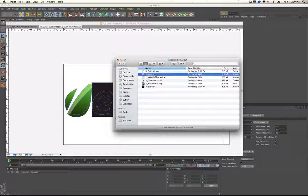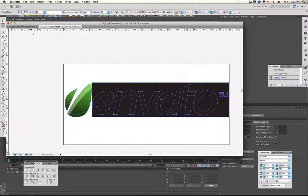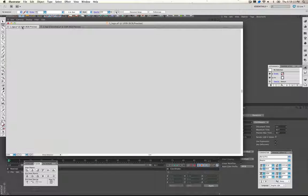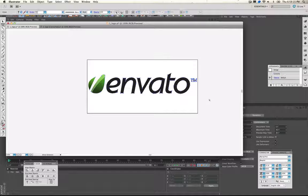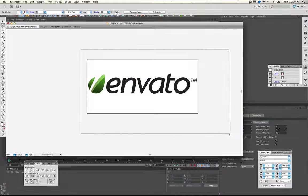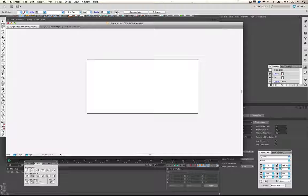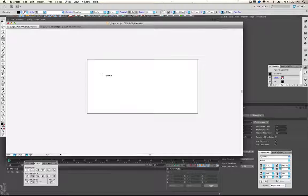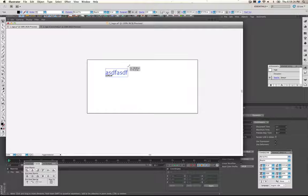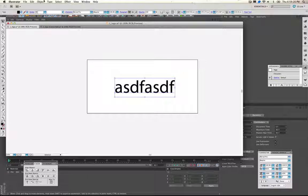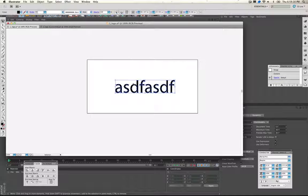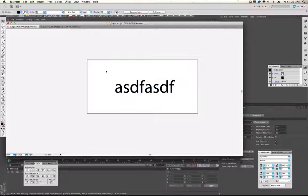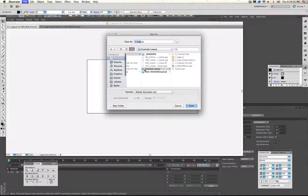Let's just open up the first one — the logo — and you'll see right away it's just the Envato logo. You can just delete that and then bring in your own text or logo. We've got some text here, then go to Type, Create Outlines, and you're all set. You just go Command S to save it.